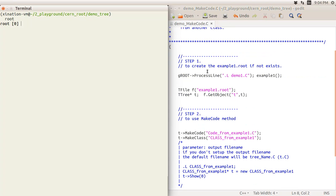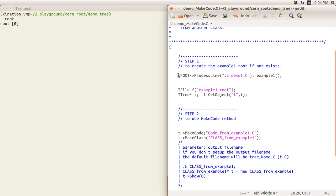This will be a very short tutorial. The outline has two steps: first, create a very simple ROOT file — you might have seen it before, it's called example_one.root — which contains a tree. The second step is to directly use the MakeCode or MakeClass method.